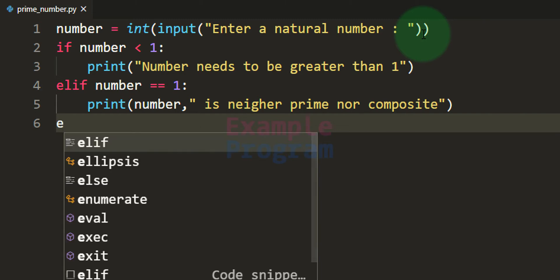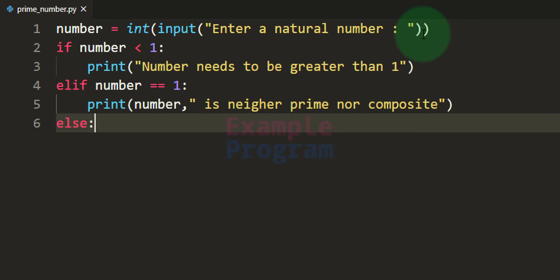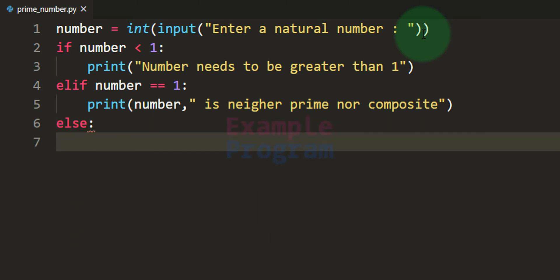Then we will have the else part. If we reach the else part, it means the number entered by the user is greater than 1. In this case we have to check whether the number has more than two factors — if so, it is a composite number. If the number has exactly two factors, then it is a prime number.